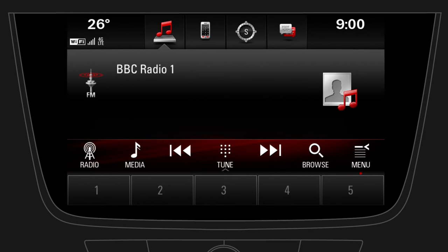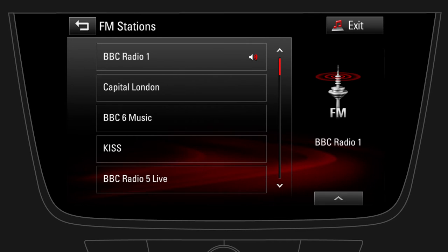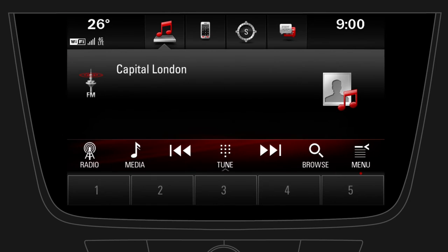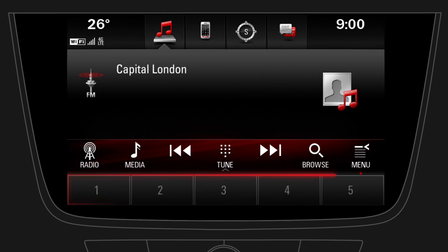Let's select another radio station. Tap on browse to go to the list of available radio stations. Select a station and return to the previous screen. You can save the currently playing radio station as a favorite by pressing and holding any favorite button at the bottom of the screen.